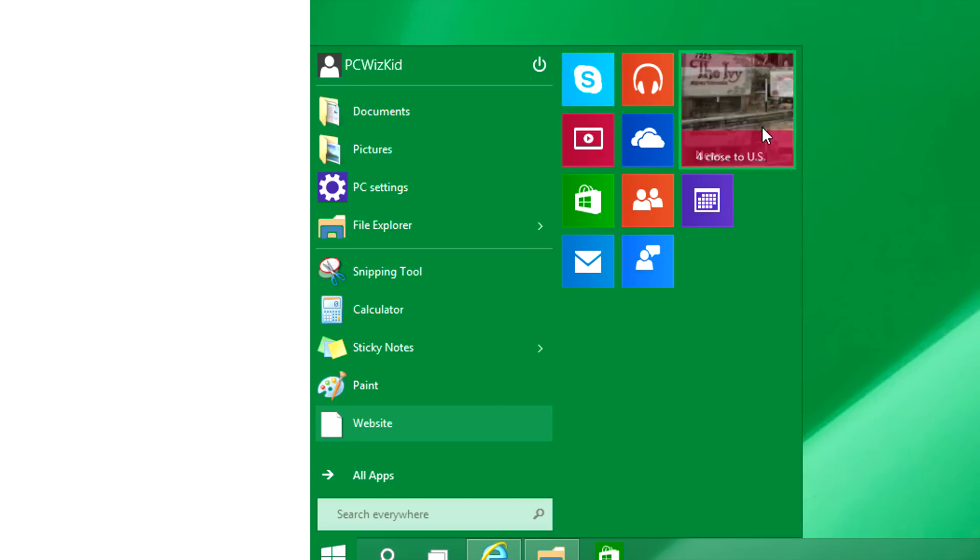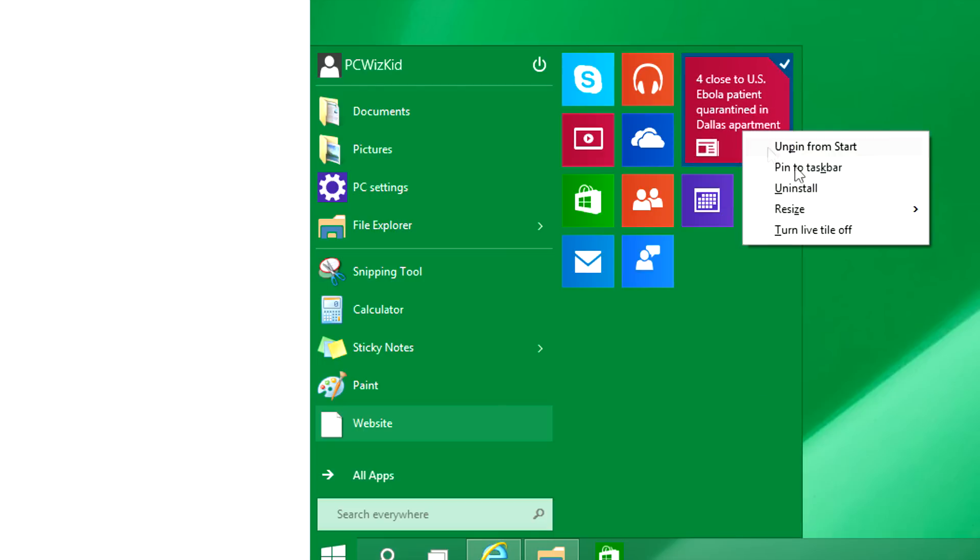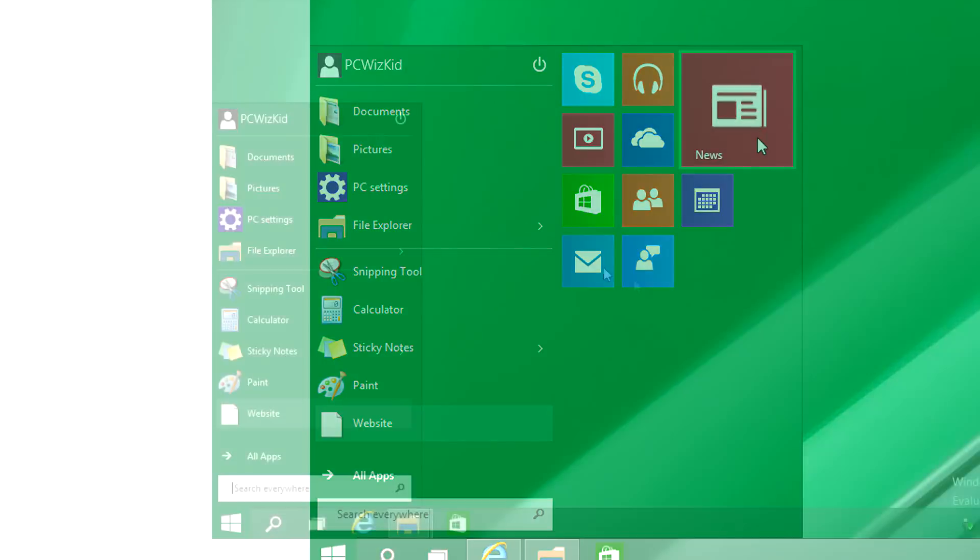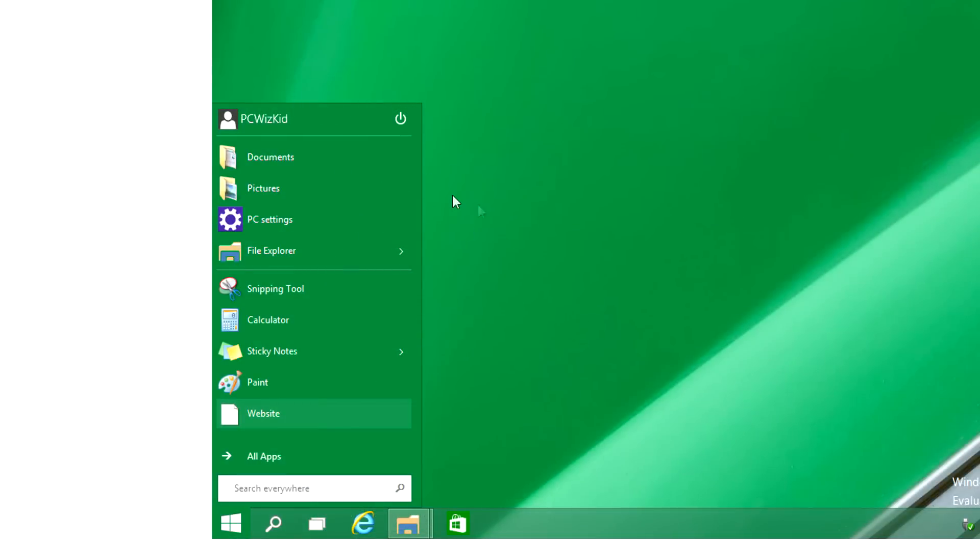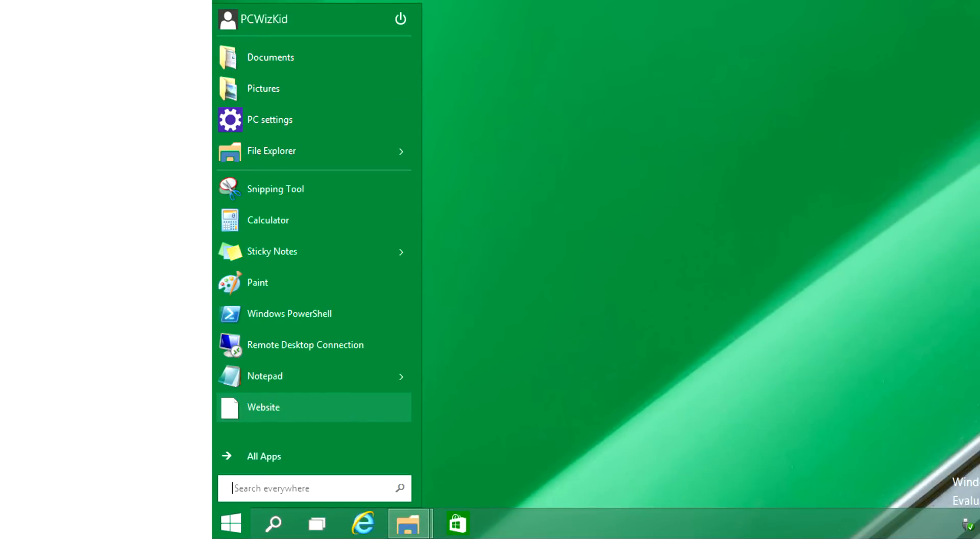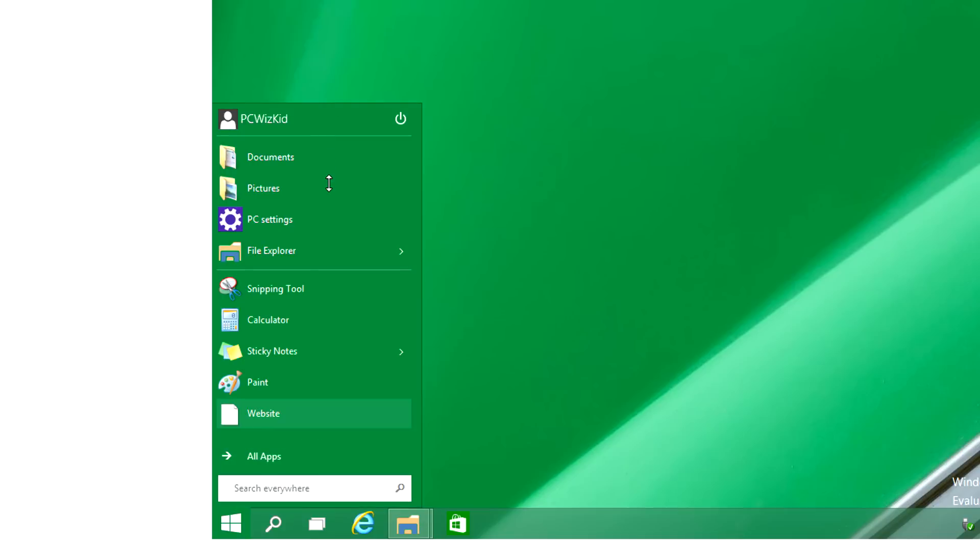So you still have the flexibility to have the best of both worlds, and like I said, should you decide that you don't want any of that, take them all out and then just have your regular start menu, which by the way you can resize, which is great.